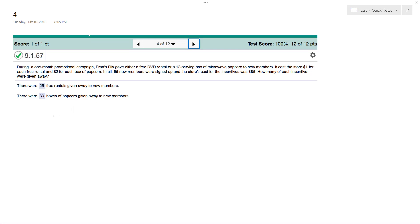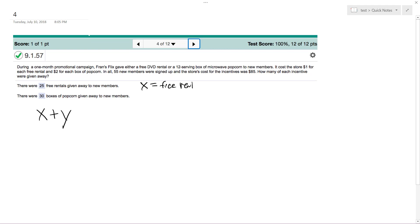So we have 55 new members total. In total they gave away both X and Y, where X is going to be free rentals and Y will be popcorn.